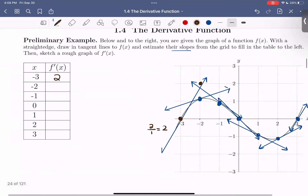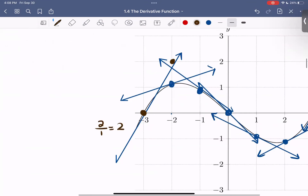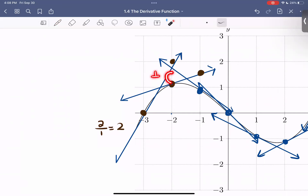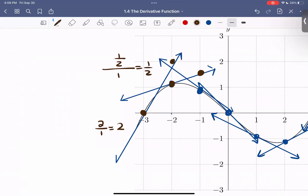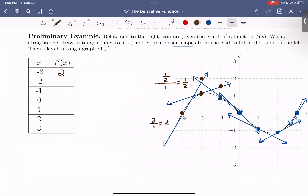Let's do one more together. I'm going to look at this next tangent line at negative 2. I see that the point negative 2, 1 is on my curve about. And I also have the point negative 1, 1 and a half. I can compute the slope of this line using those two points. So if I rise 1 half and I run 1, my slope is going to be 1 half over 1, which equals 1 half. So the derivative at x equals negative 2 is about 1 half.